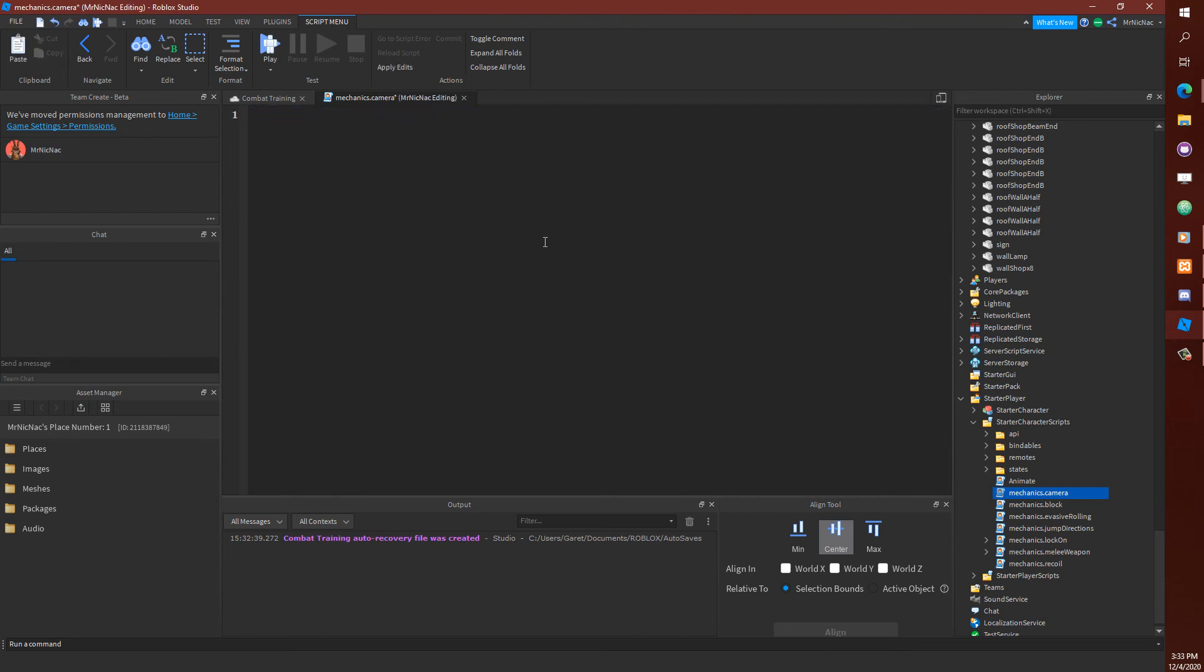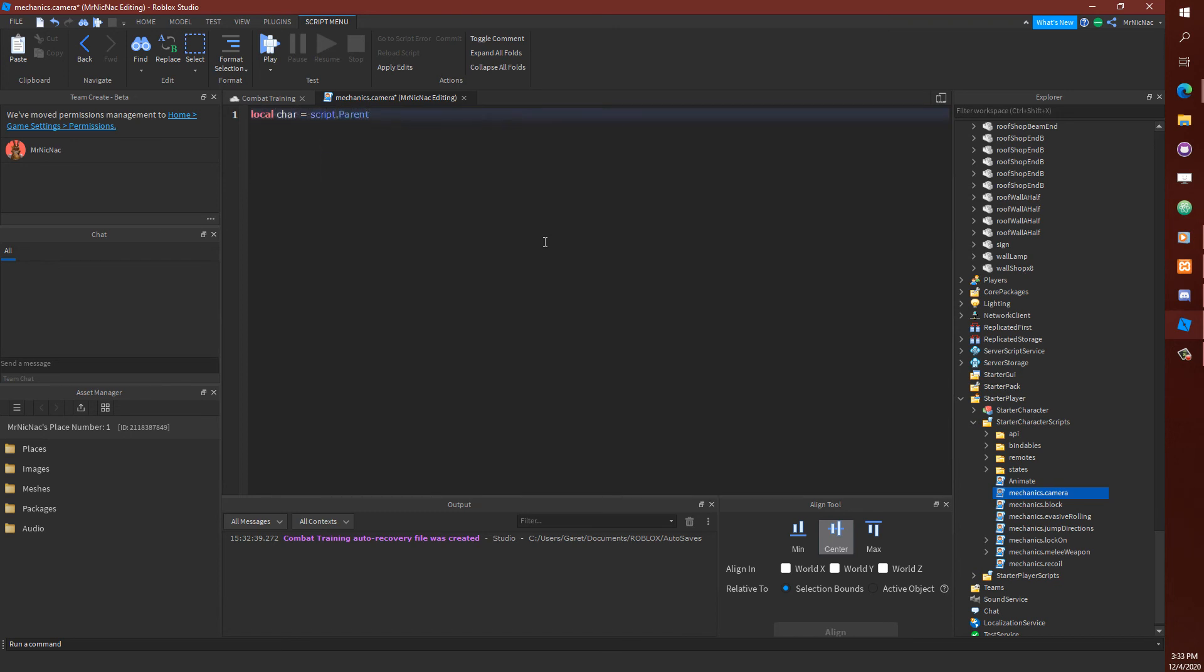And you basically need to hijack the camera from Roblox's scripts. And to do that, there's an enum type we can set to make the camera scriptable, which for the most part, gets Roblox's own mechanics out of the way.